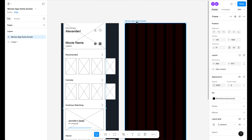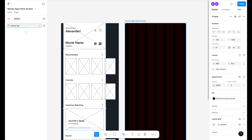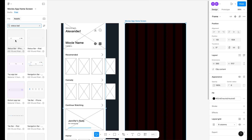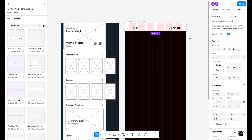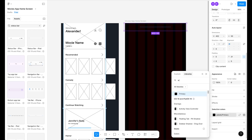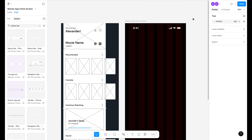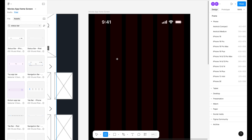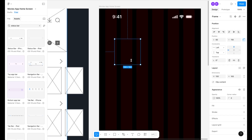Select the artboard, go to Assets, and search for 'status bar'. Here is the iPhone status bar — drag it to the artboard, align it to the top, turn off the background, and change the color to white. Here is our status bar. Now select the Frame tool and create a frame aligned to the left and top at full width 393, with a height of 300.